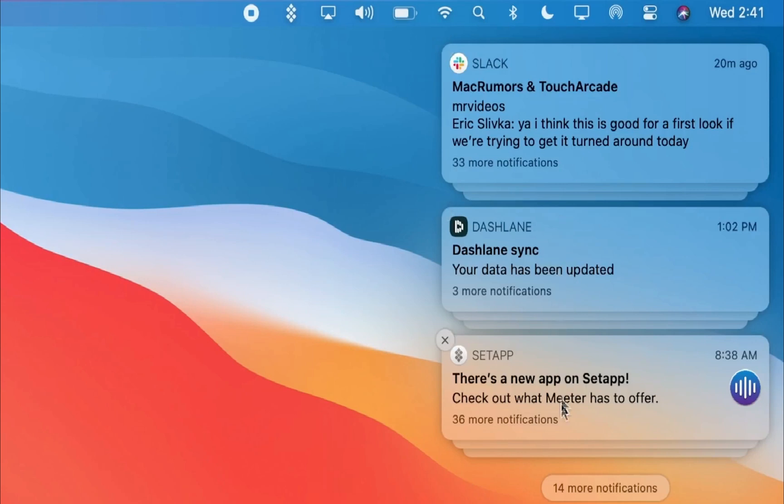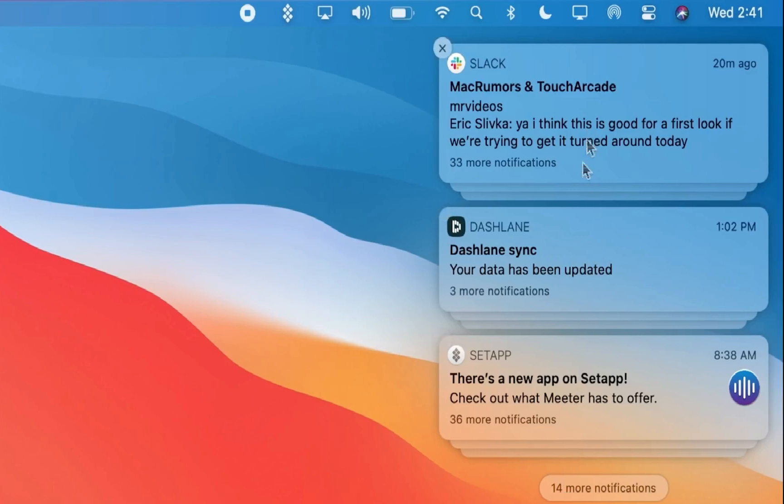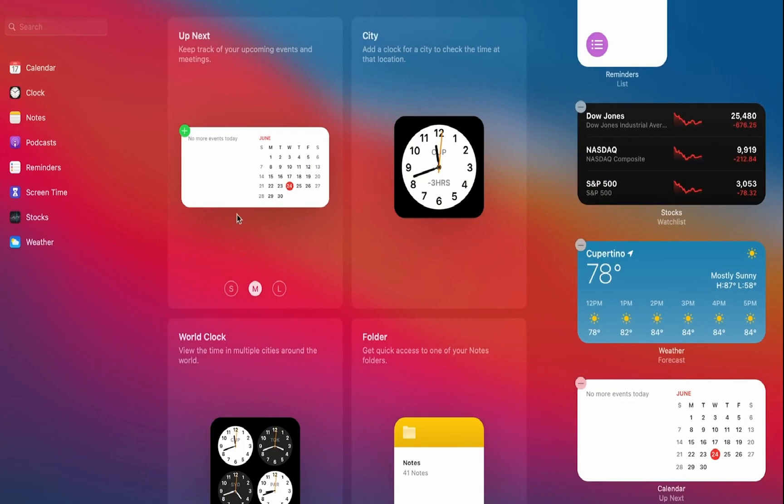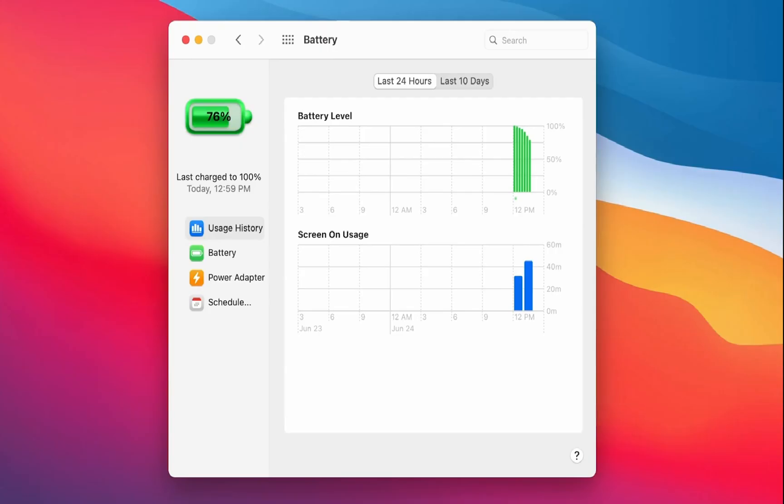These notifications are a bit interactive as well. You can also add widgets in different sizes, similar to iOS 14.